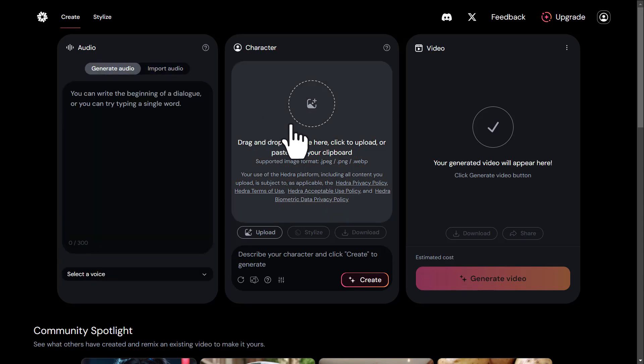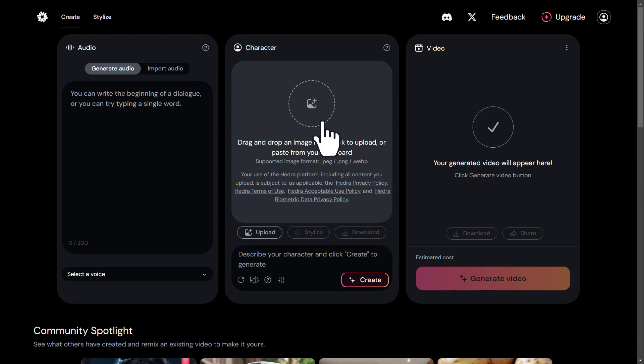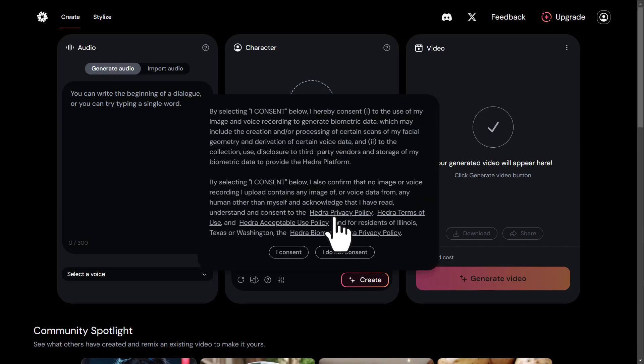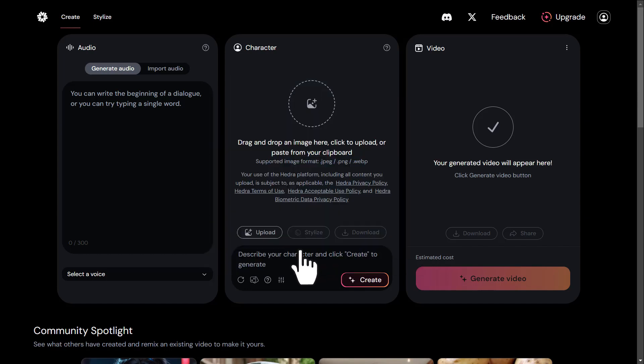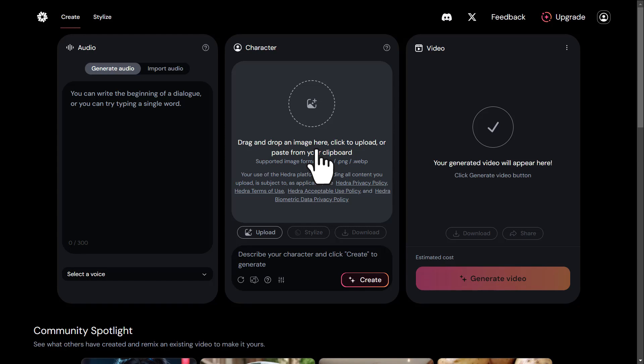In the second step, we'll be working with the Character panel. Click on the circular upload icon and select a personal image or any desired picture from your hard drive to upload. You can drag and drop the image of your character or friends into the center of the Character panel so that Hedra AI can use it in the lip syncing process.